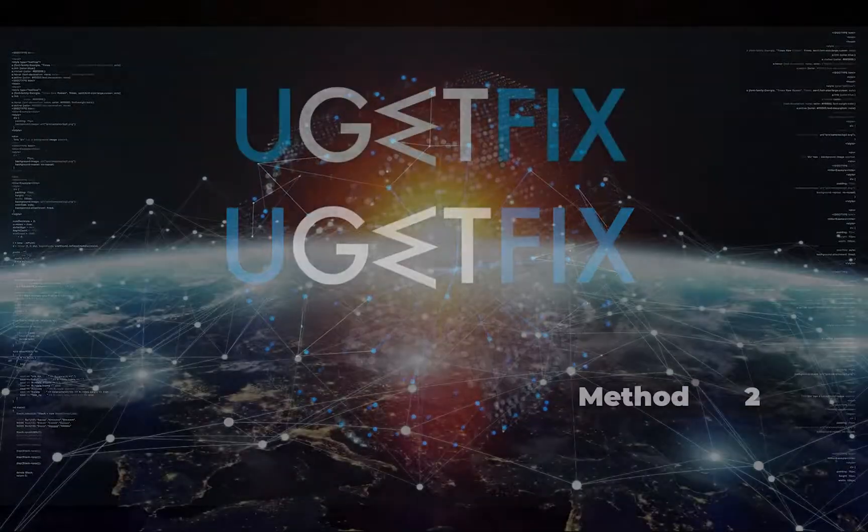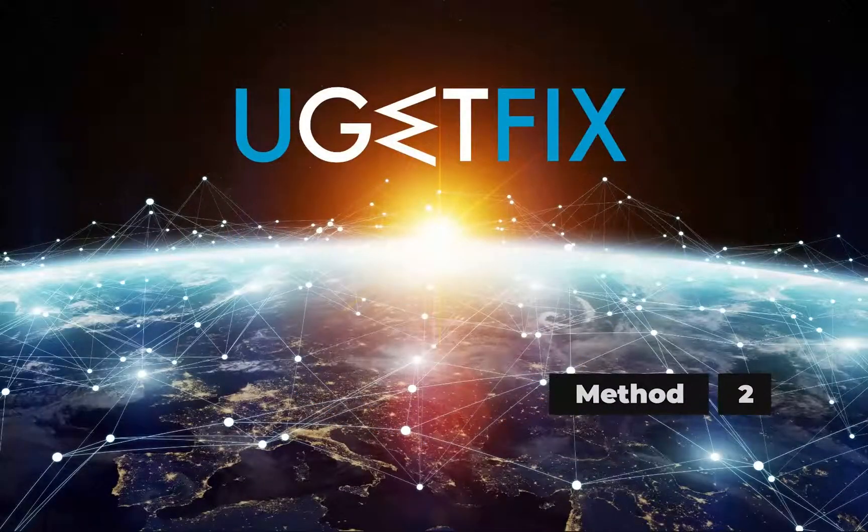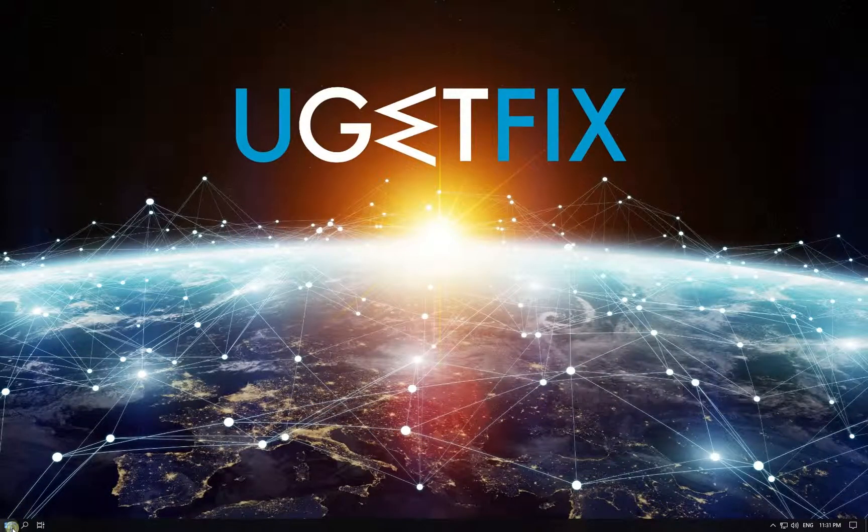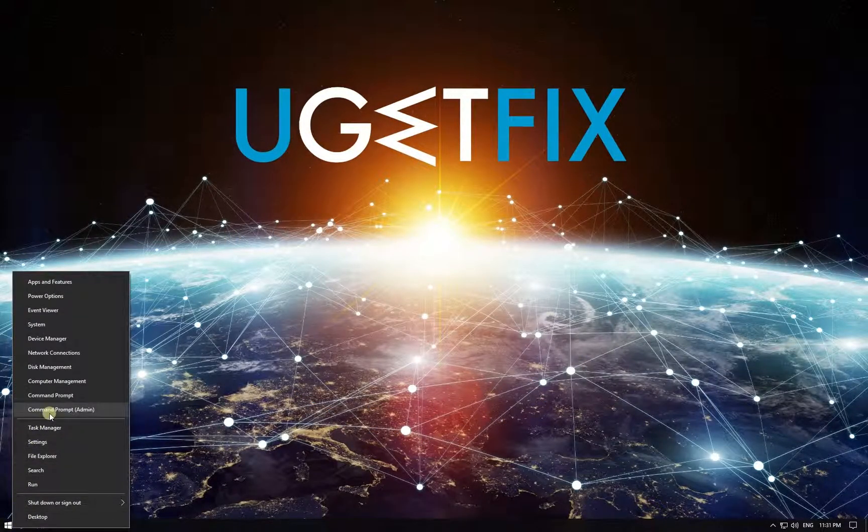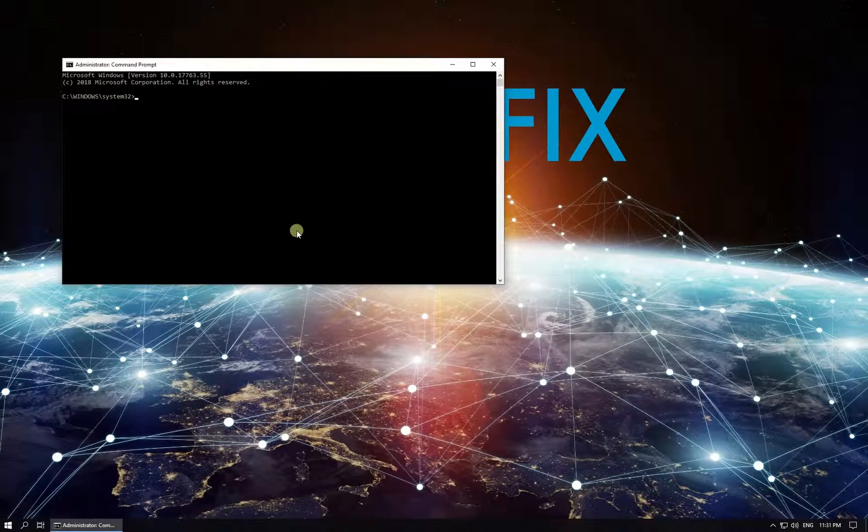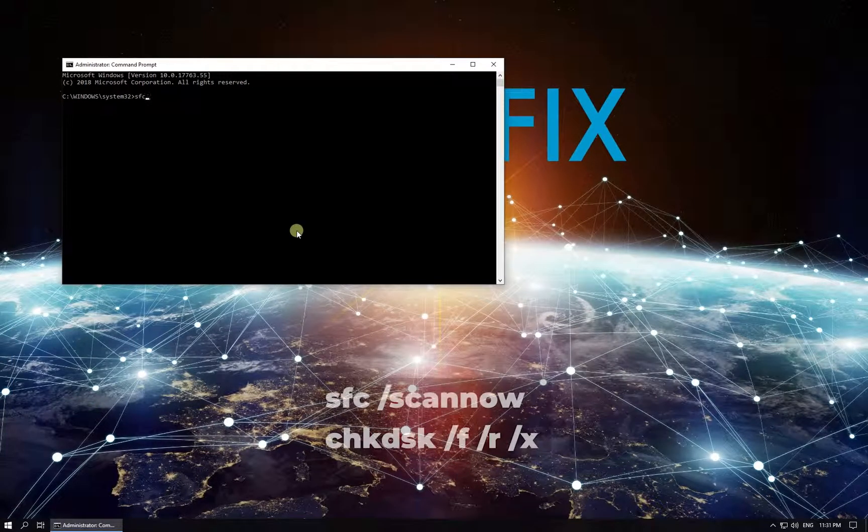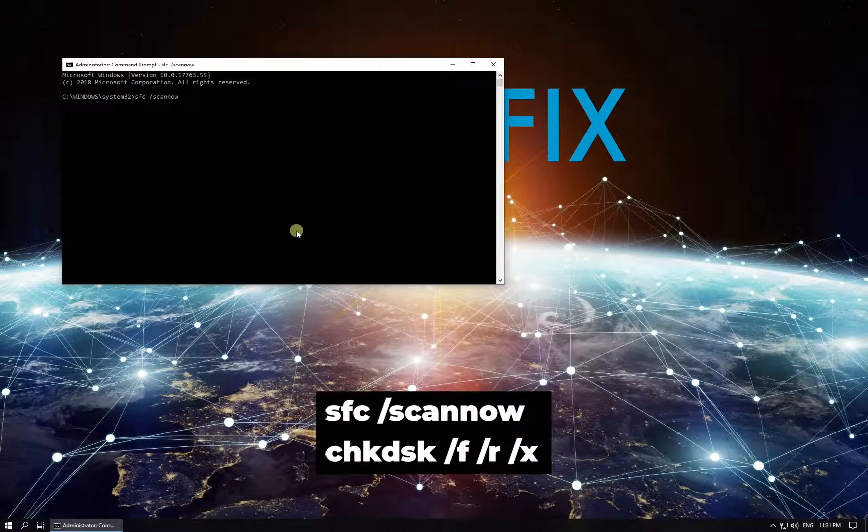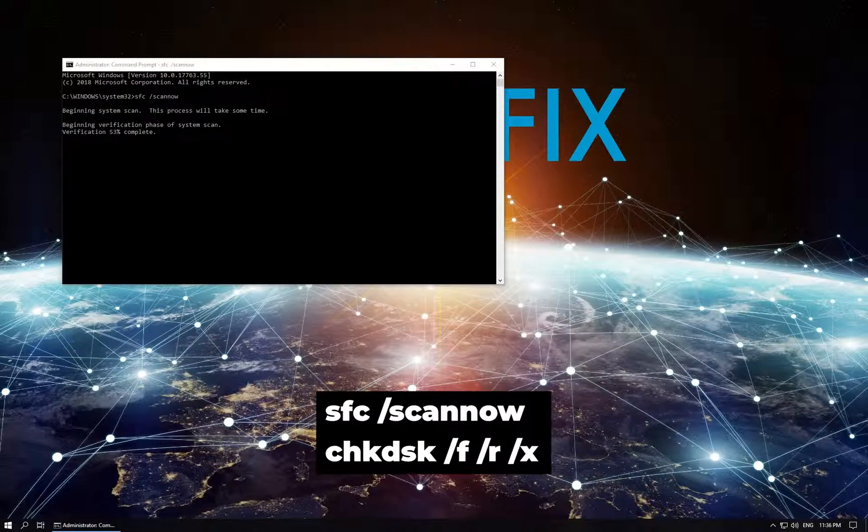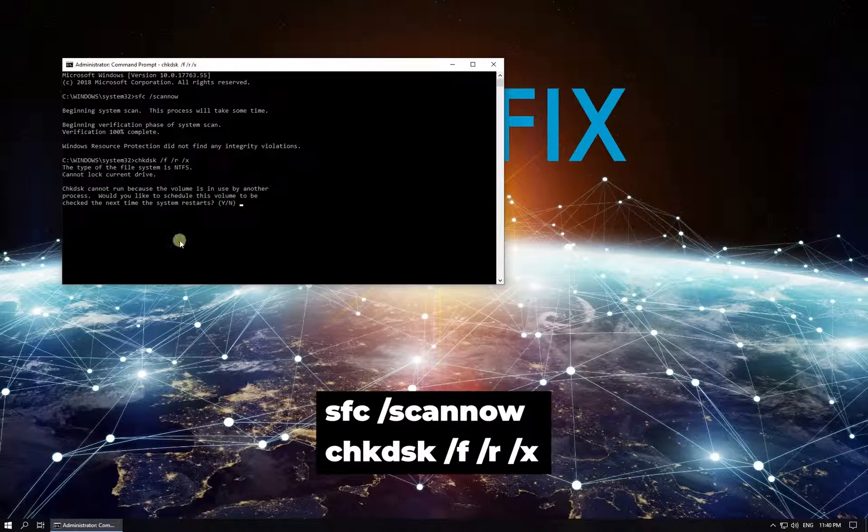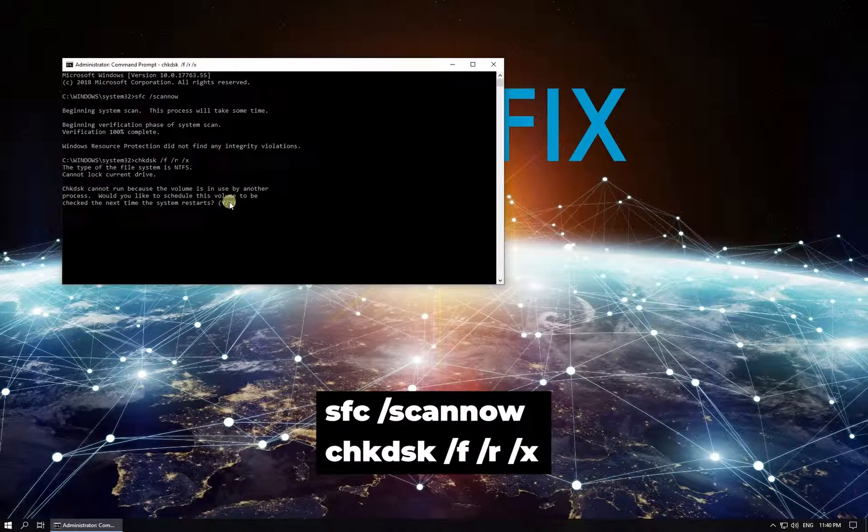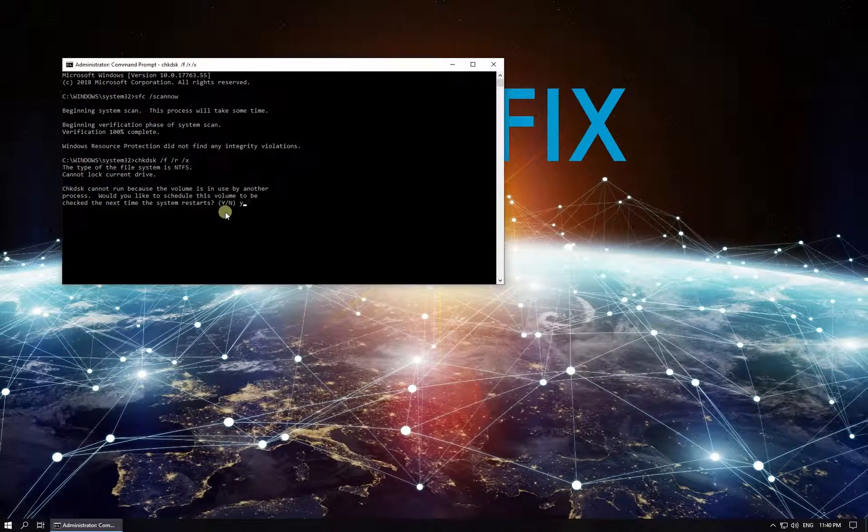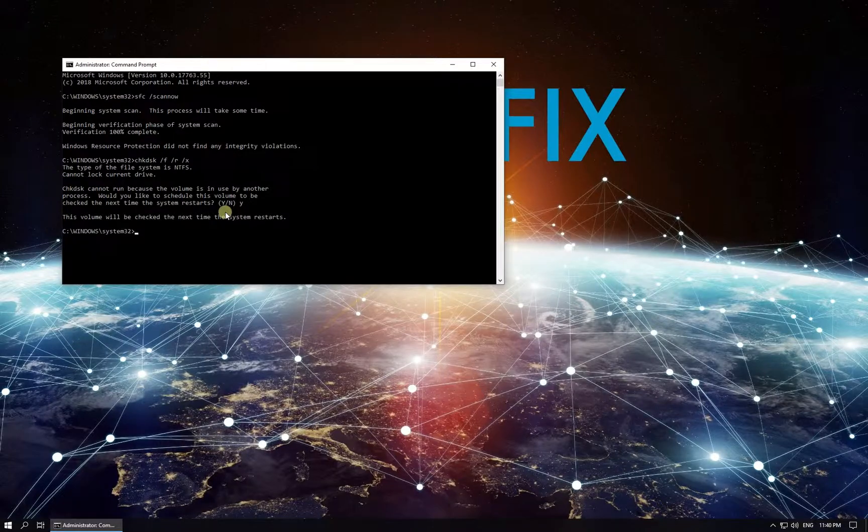Now let's use built-in system scanners. Right-click on Windows button, select Command Prompt Admin. In Command Prompt environment, type in the given commands one by one, each followed by Enter. After entering the second command you might have to confirm the scan by typing in letter Y. After that, reboot your PC.